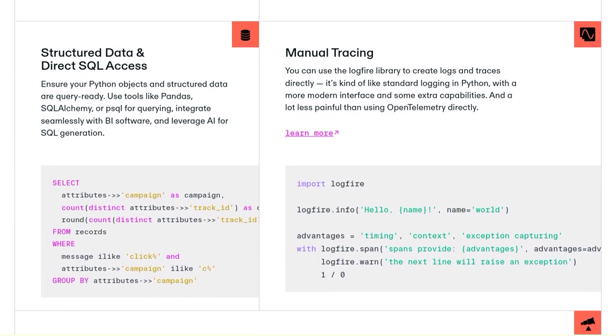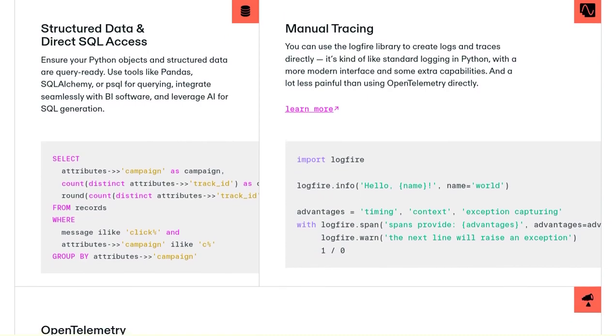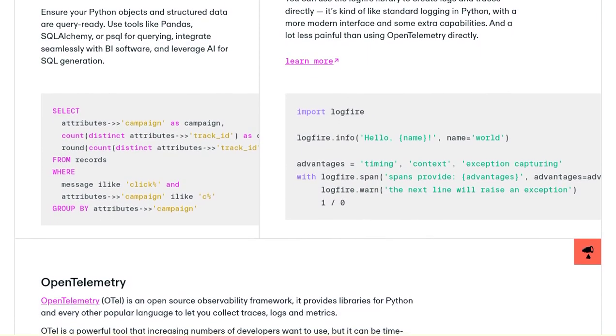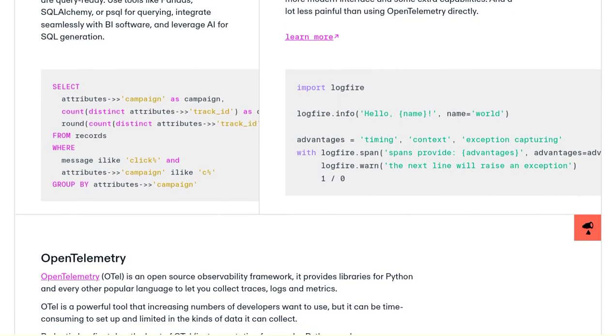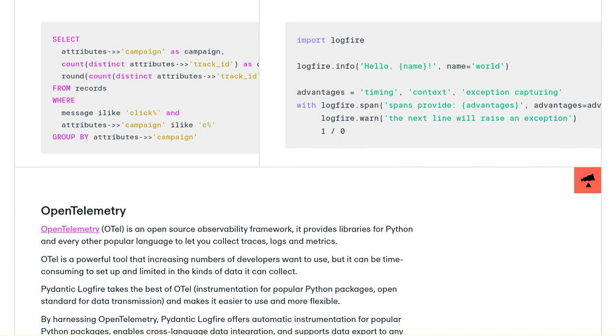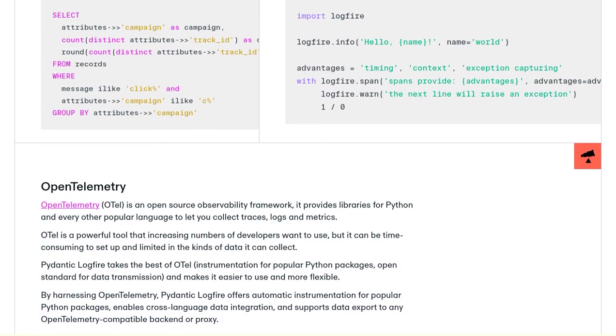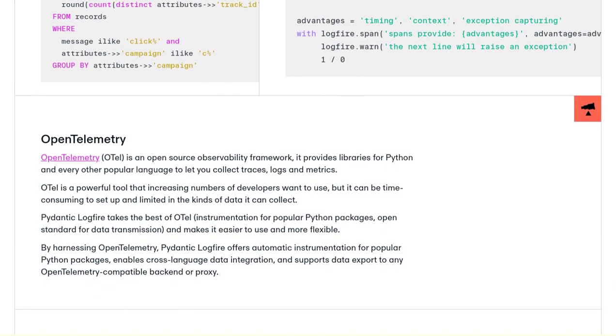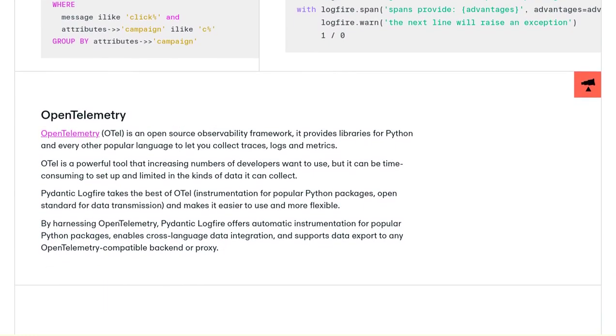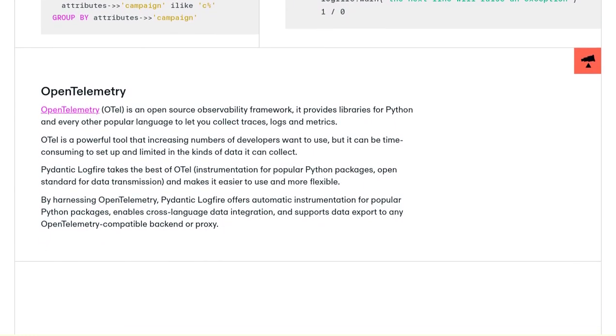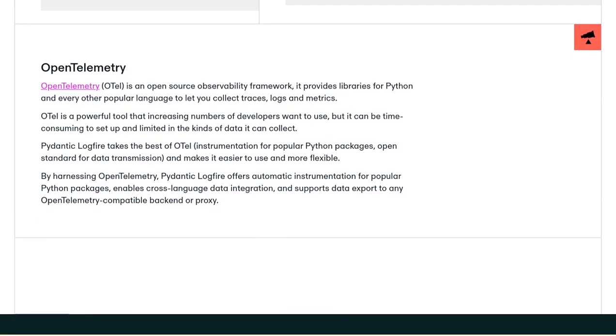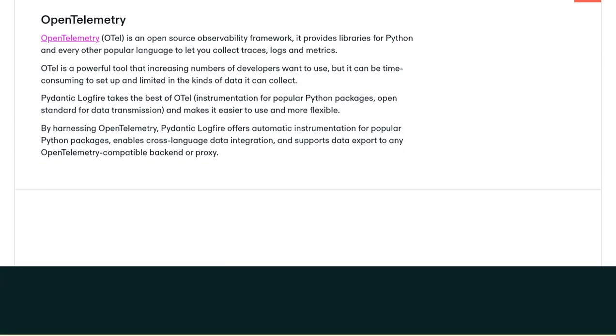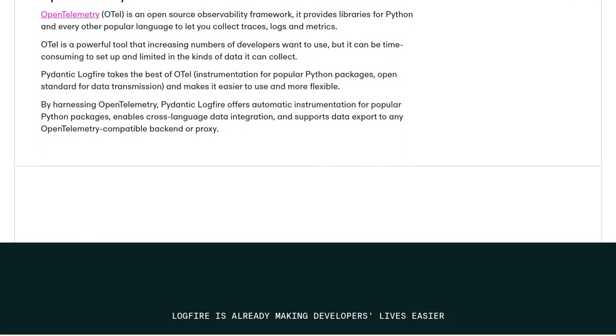Well, the creator of Pydantic himself explains the differences and benefits. And the comments section is buzzing with comparisons to platforms like Honeycomb. It's great to see the community engaging and discussing the pros and cons of different solutions.